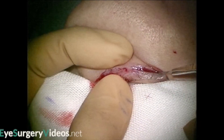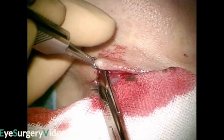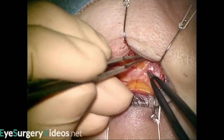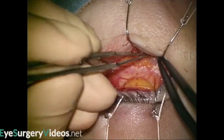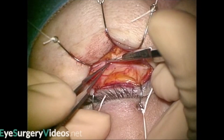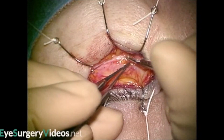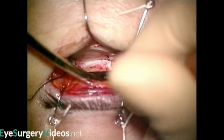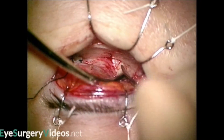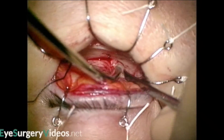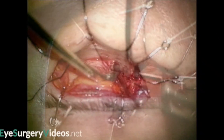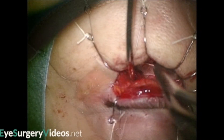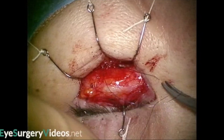A subciliary skin incision is made, extending from the inferior punctum at approximately 15mm towards the lateral canthus. Skin, orbicularis and septum are all transected. The periosteum is then incised at the point of the inferior orbital rim, in this case with a scalpel, and then gently elevated. In this case a search is made for an orbital floor fracture. A titanium plate is then placed at the fracture site. Periosteum, orbicularis and skin are then closed sequentially.